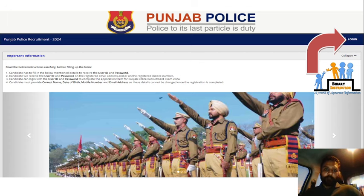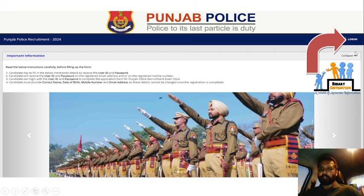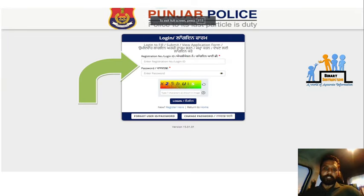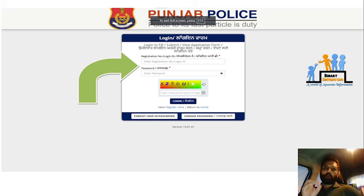First of all, I will open the page which you will see when you click on the link. The login option will be shown on the right side. Click on login. On the next page, you can enter your registration number and password. We will be able to access the login.